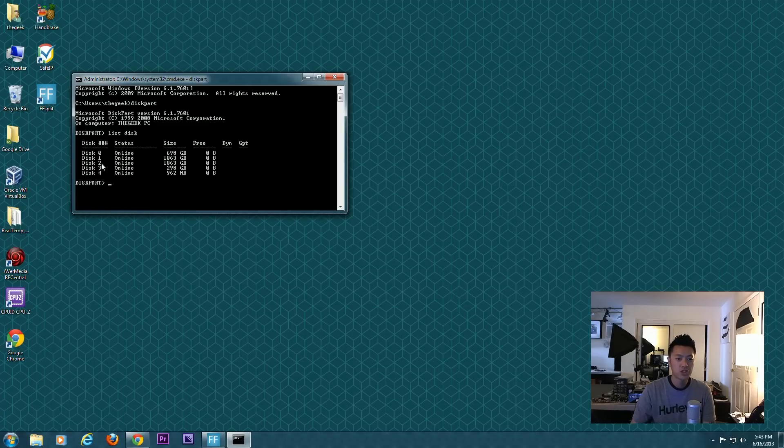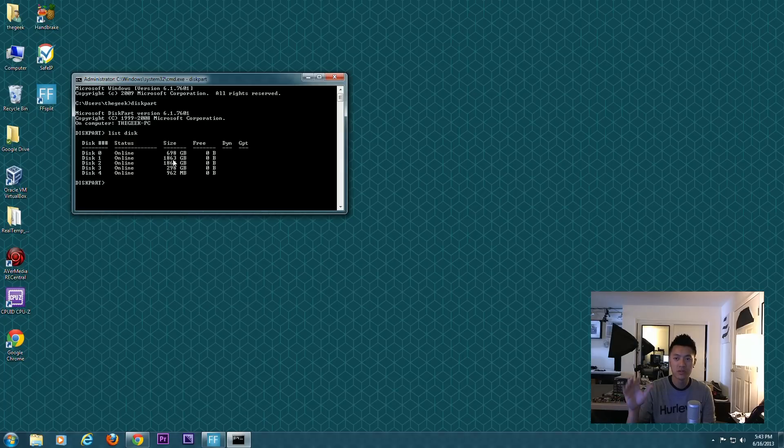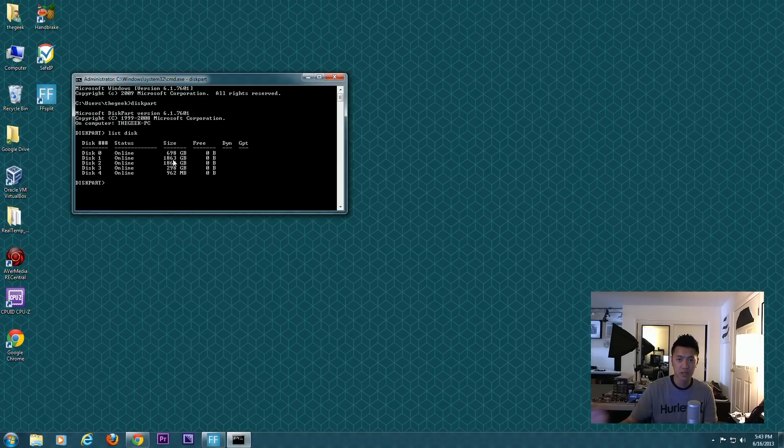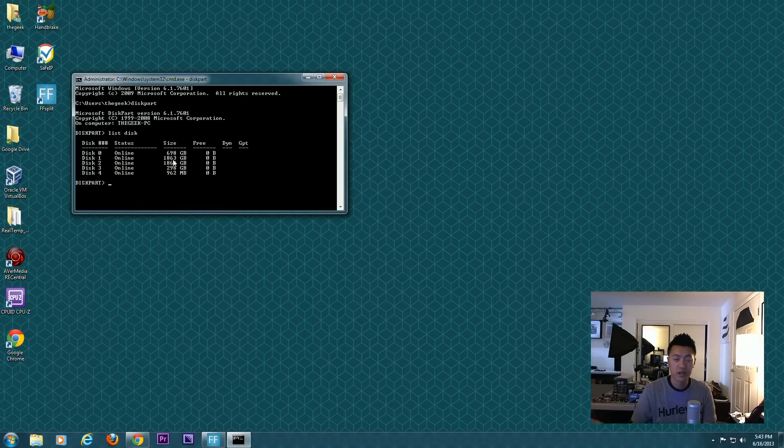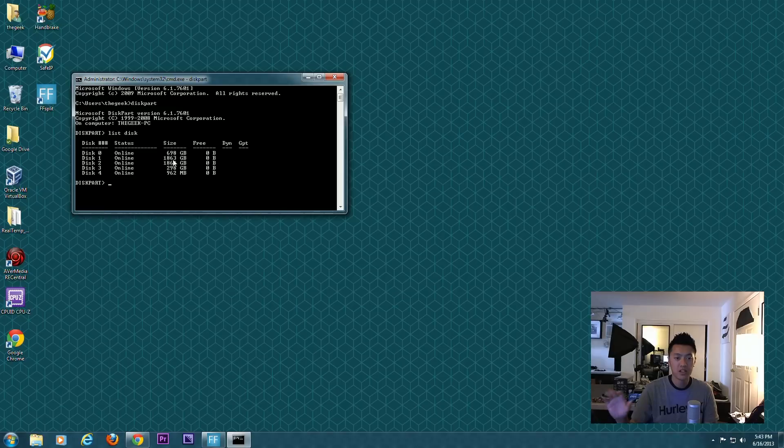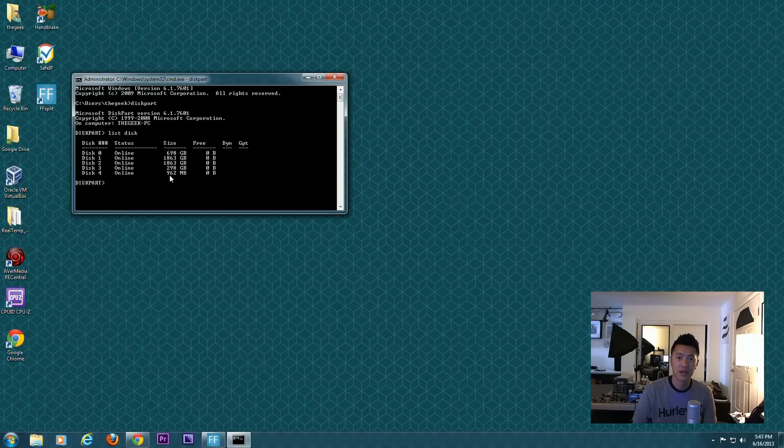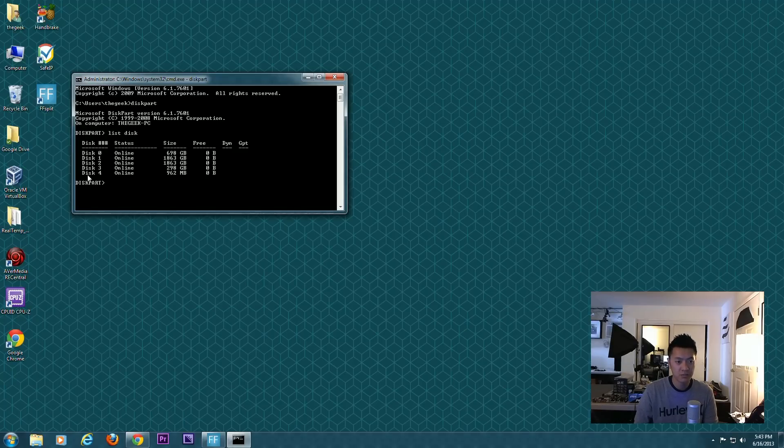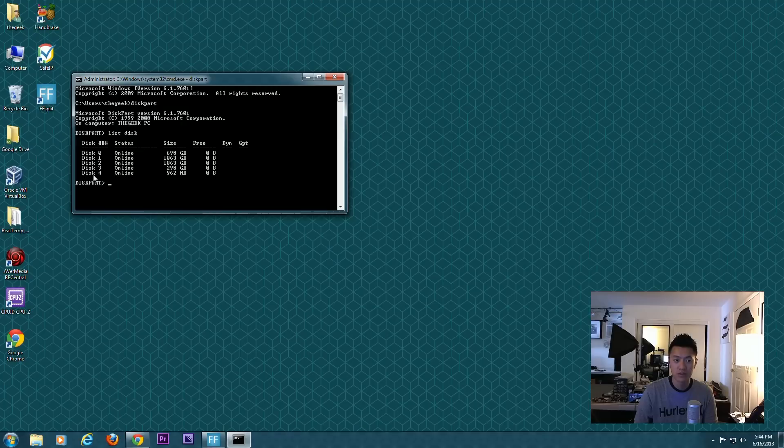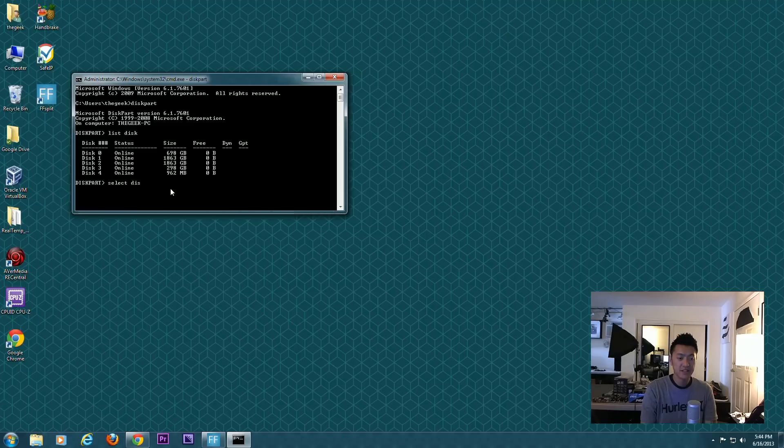If you're not sure which drive is yours or you're a little wary about that, I would suggest that before you begin, with your computer shut off, unplug all the non-essential hard drives or drives that have very important data and just leave your main boot drive as well as the drive you want to wipe. For me here, the dead giveaway is that it's 962 megabytes. I know I have a one gig thumb drive. Everything else is hundreds of gigs, so I can be certain that disk 4 is the disk I want.